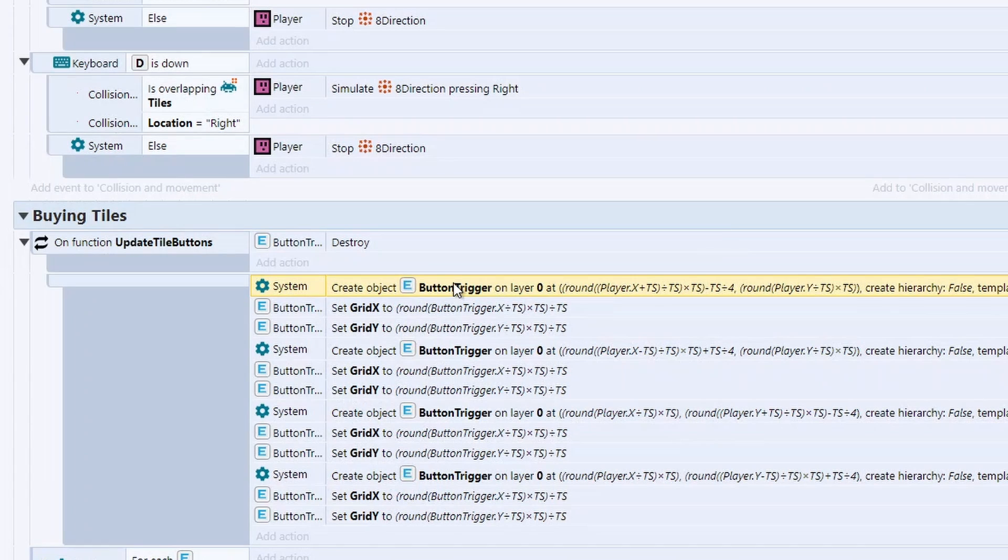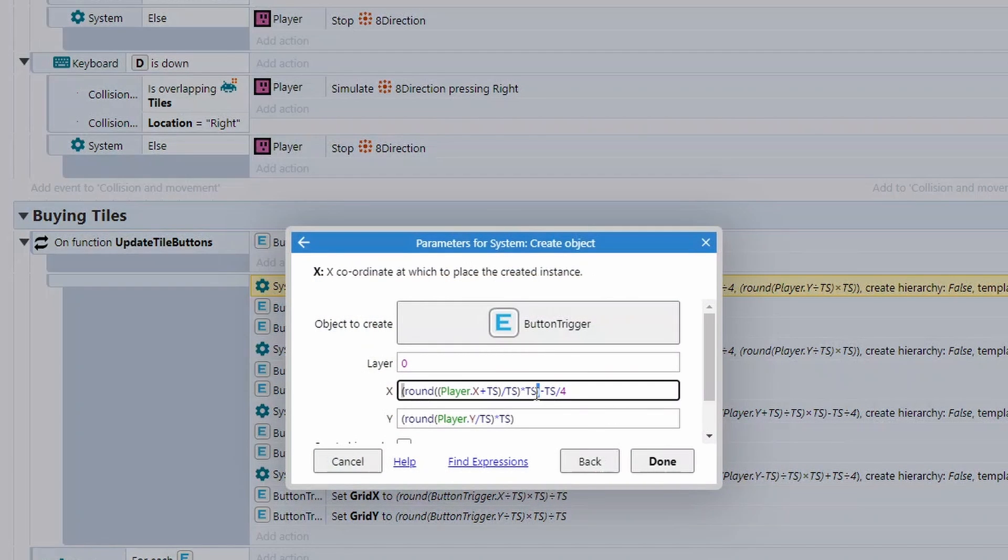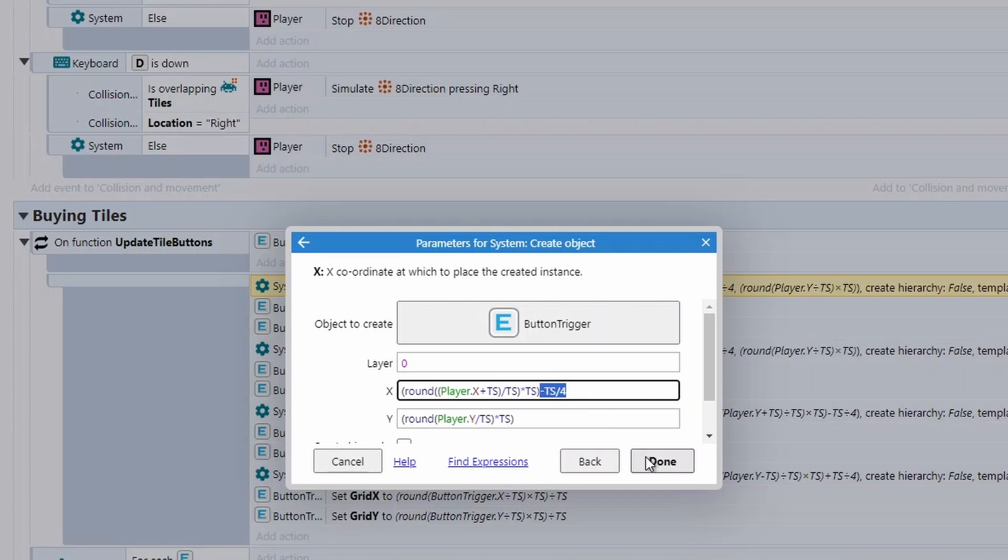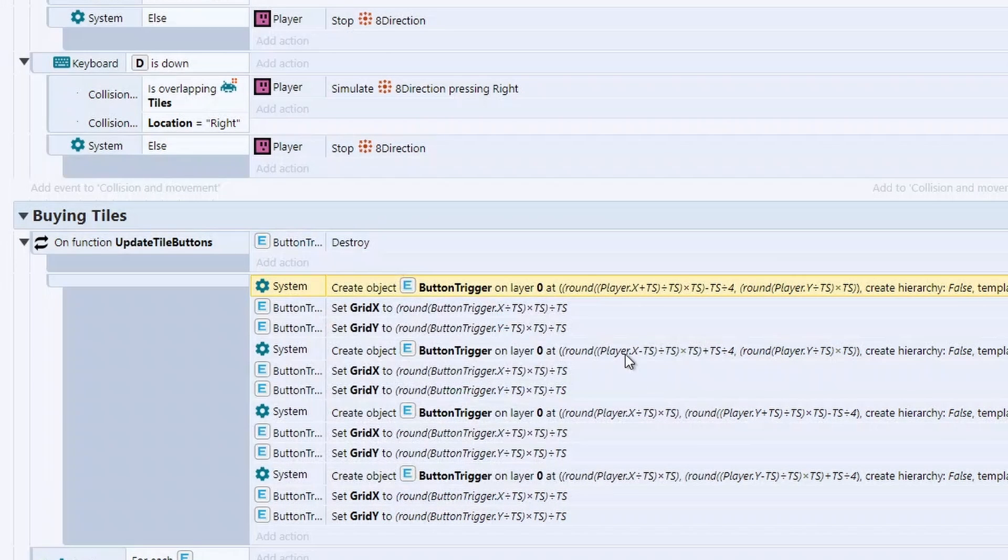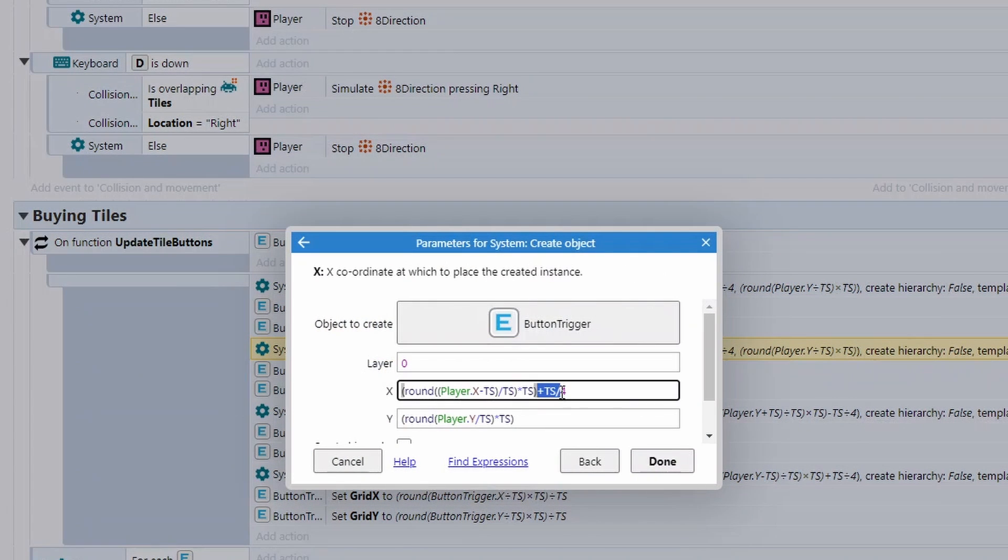So what's this function do? Well, the first thing it's going to do is destroy any buttons that already exist so we can create some brand new ones. After we destroy the buttons, we then need to create four new ones for the four different directions. Then we need to create some new button triggers. The first bit of this code here, all it's doing is working out which tile the player is currently in.